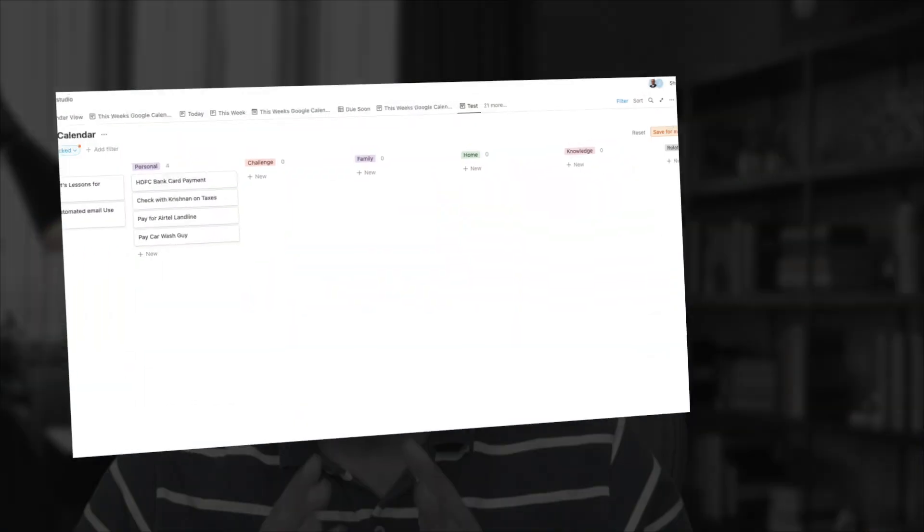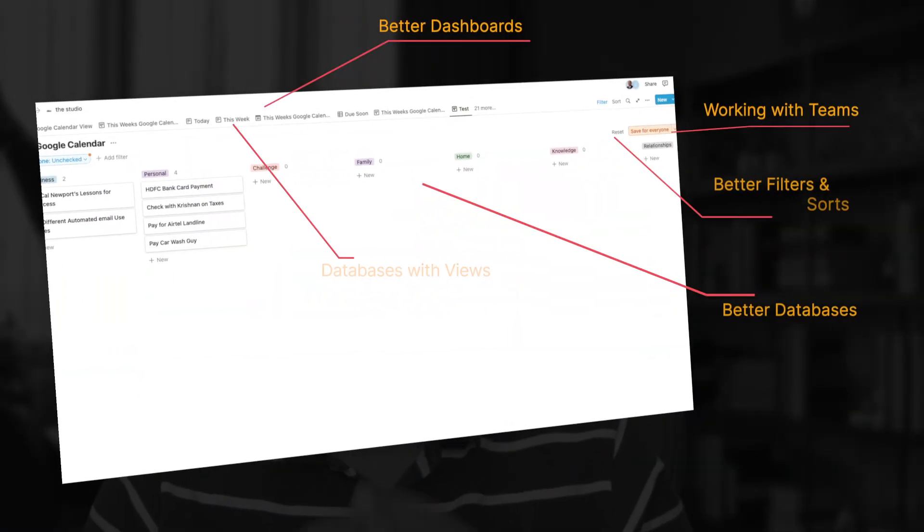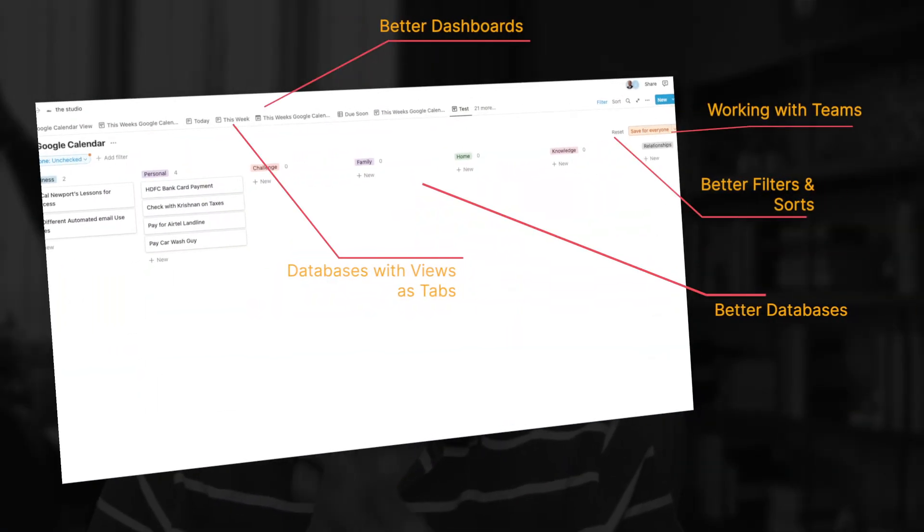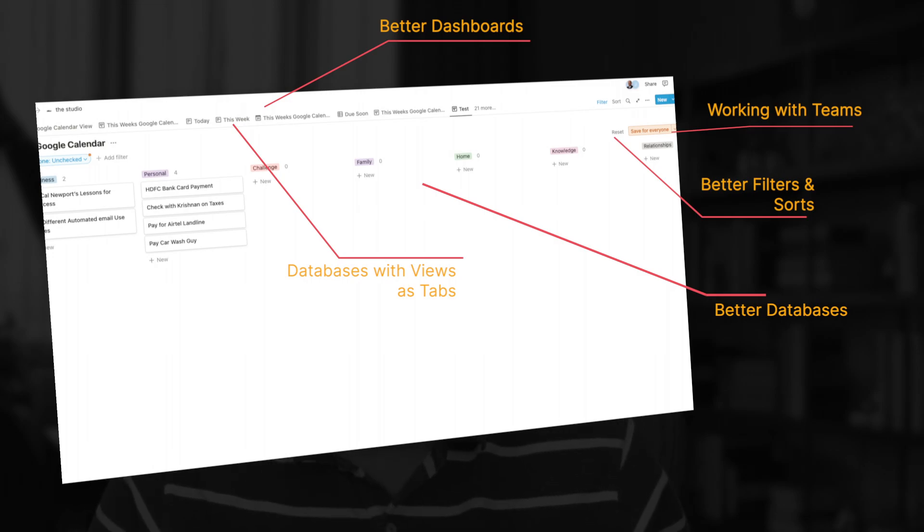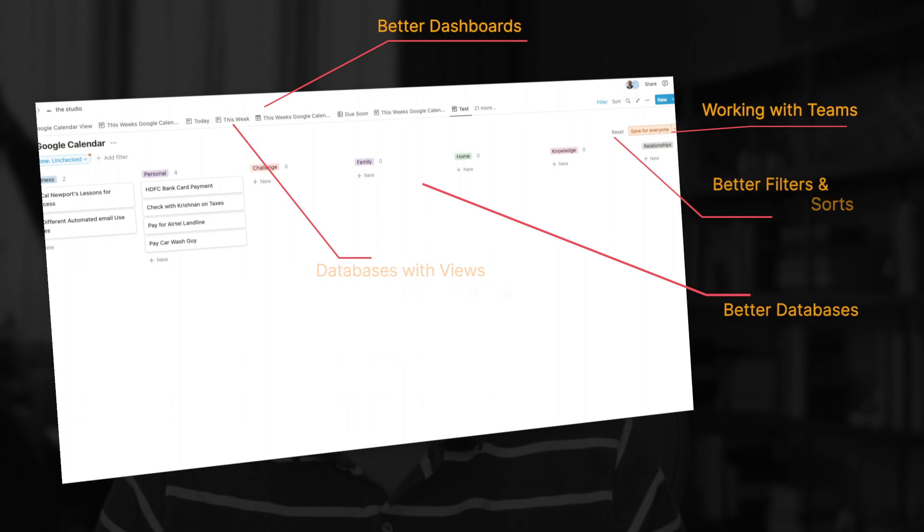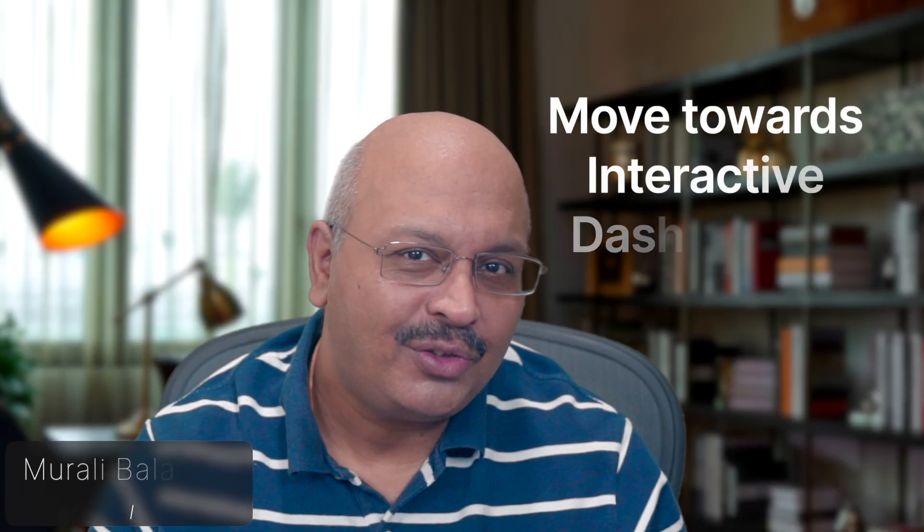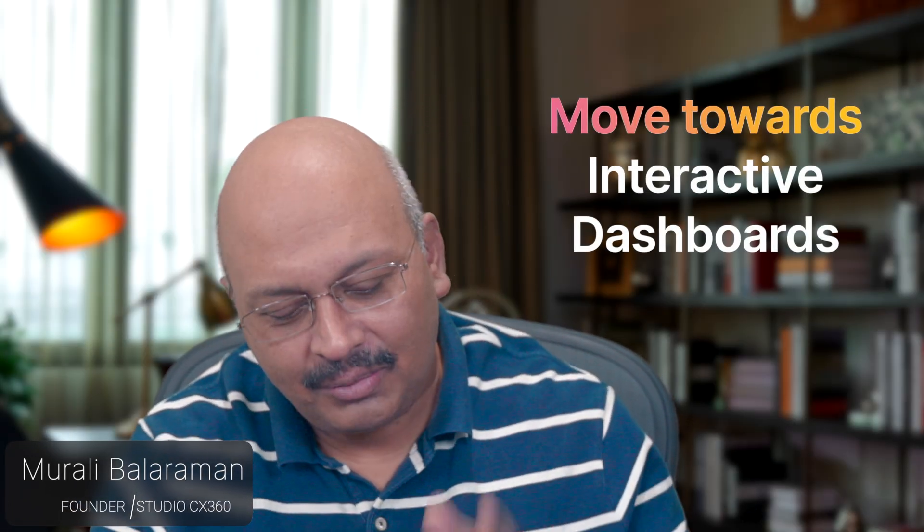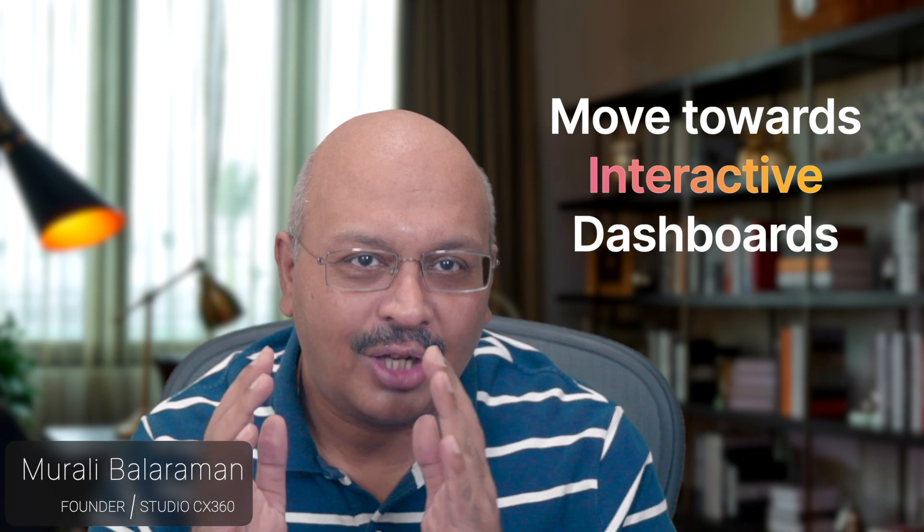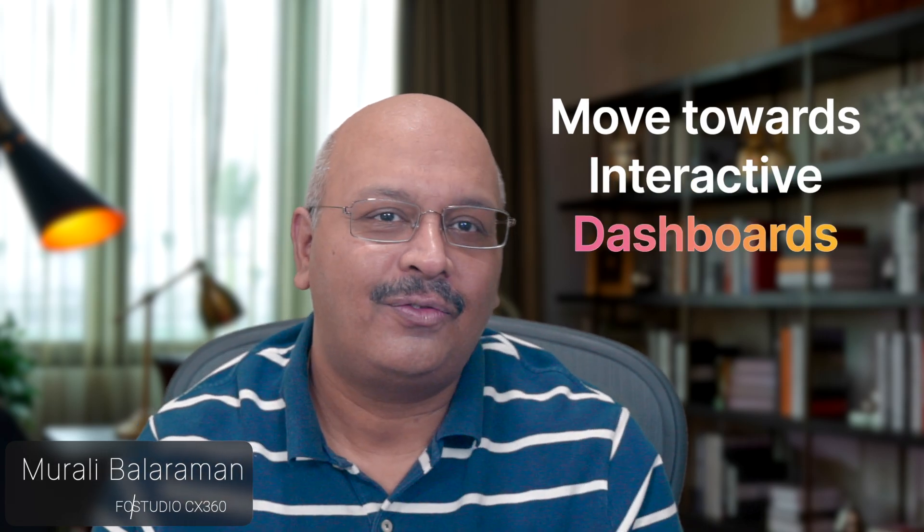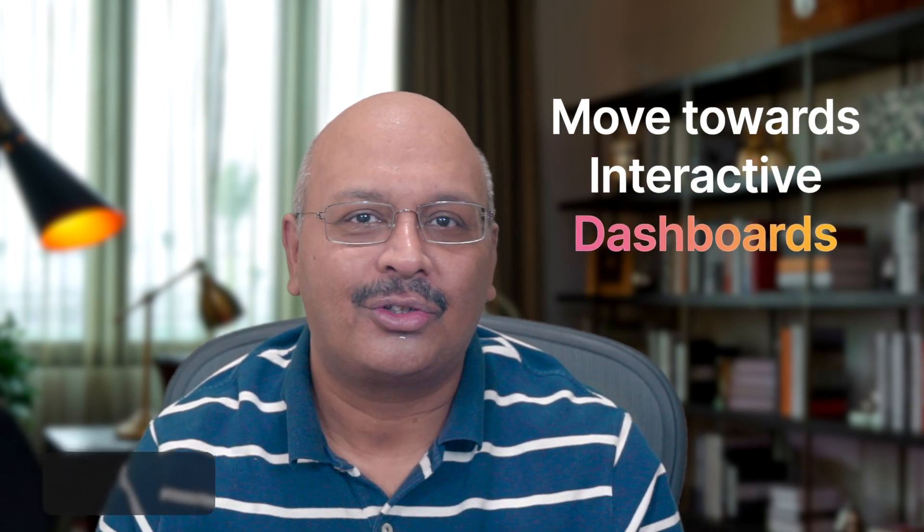Notion has made a huge update to how their databases look and work and added team-based features if you happen to work on that database with somebody else. With this update, Notion moves the experience from simple databases to interactive dashboards. This is so significant that I will end up updating all of my databases to take advantage of this significant feature.